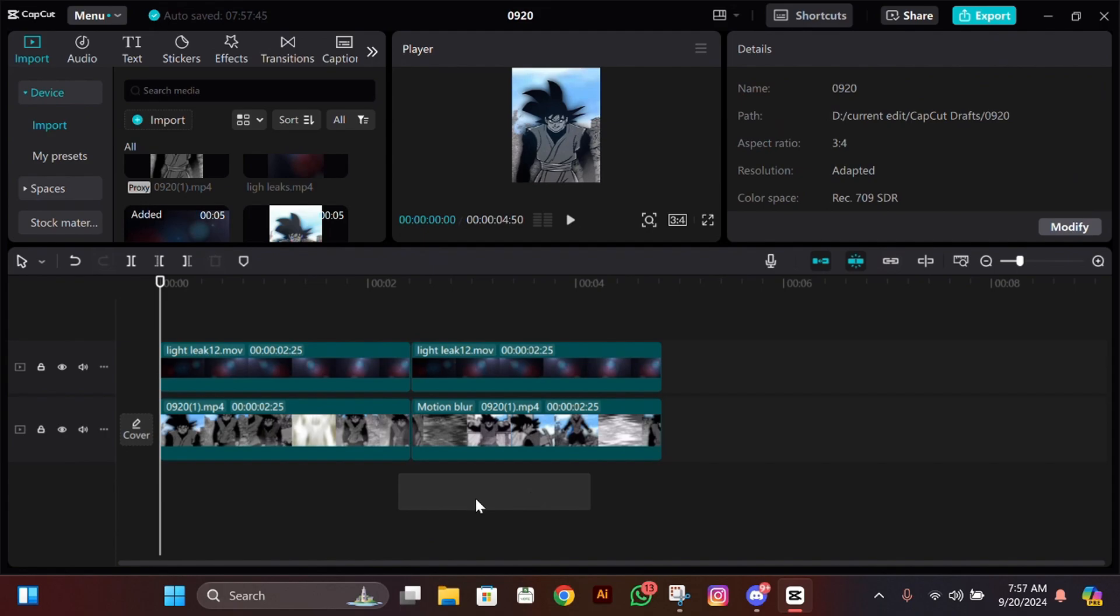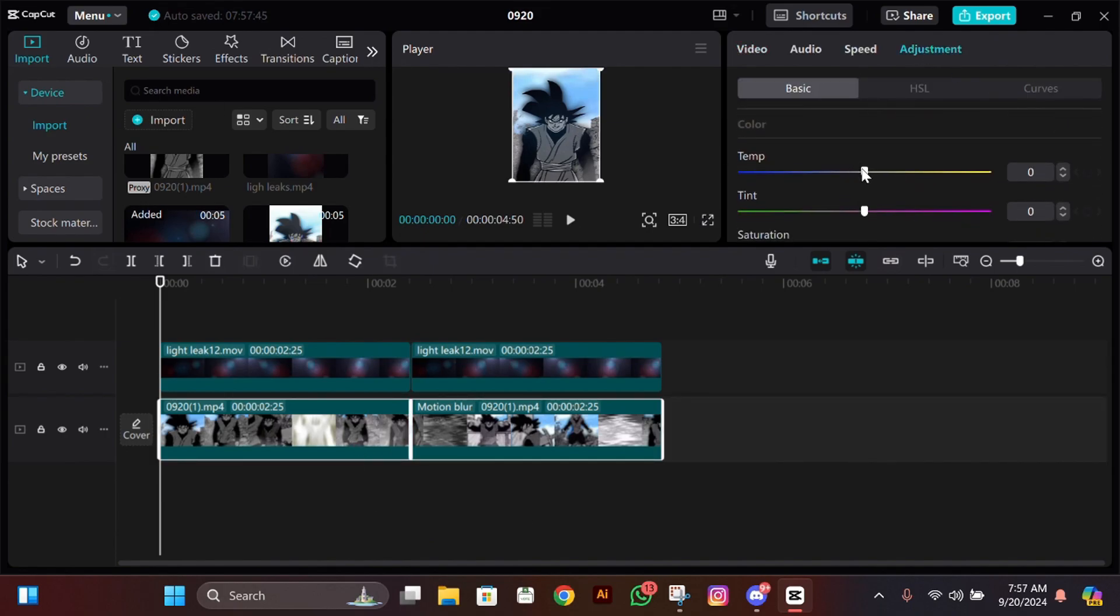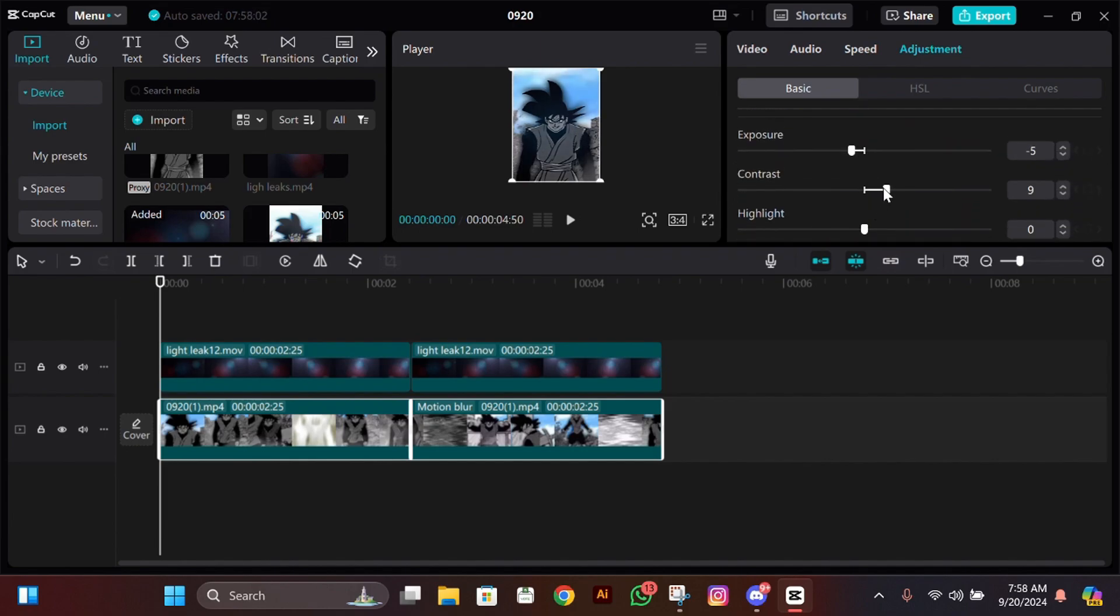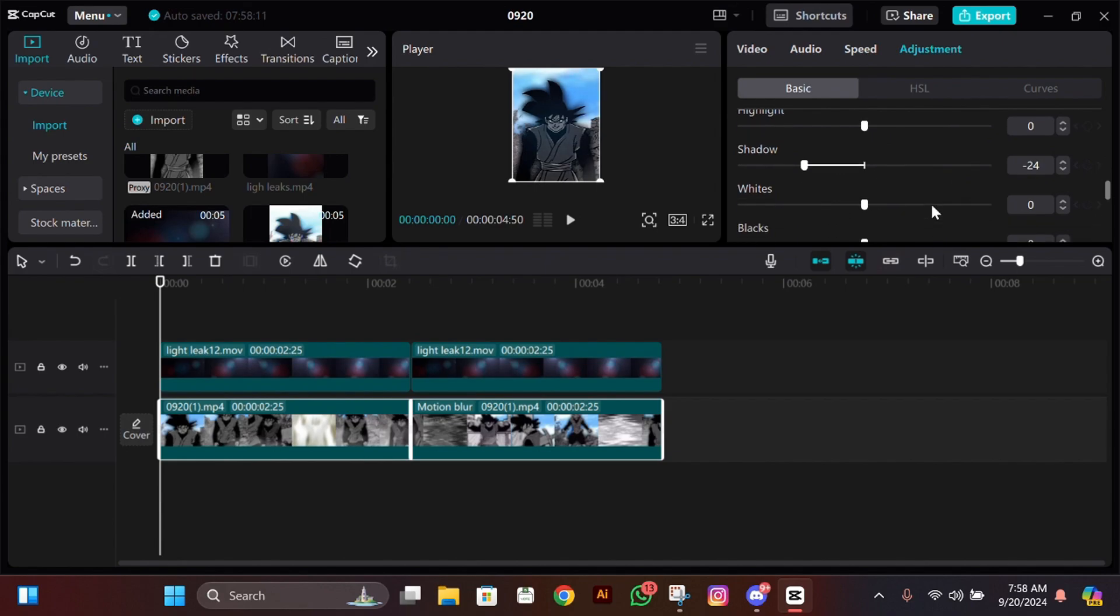After adjusting them, select your clips, not the overlays. Then go to adjustment and make exposure minus 5, contrast 10, and make shadow between minus 26 to minus 30, and white should be 15.